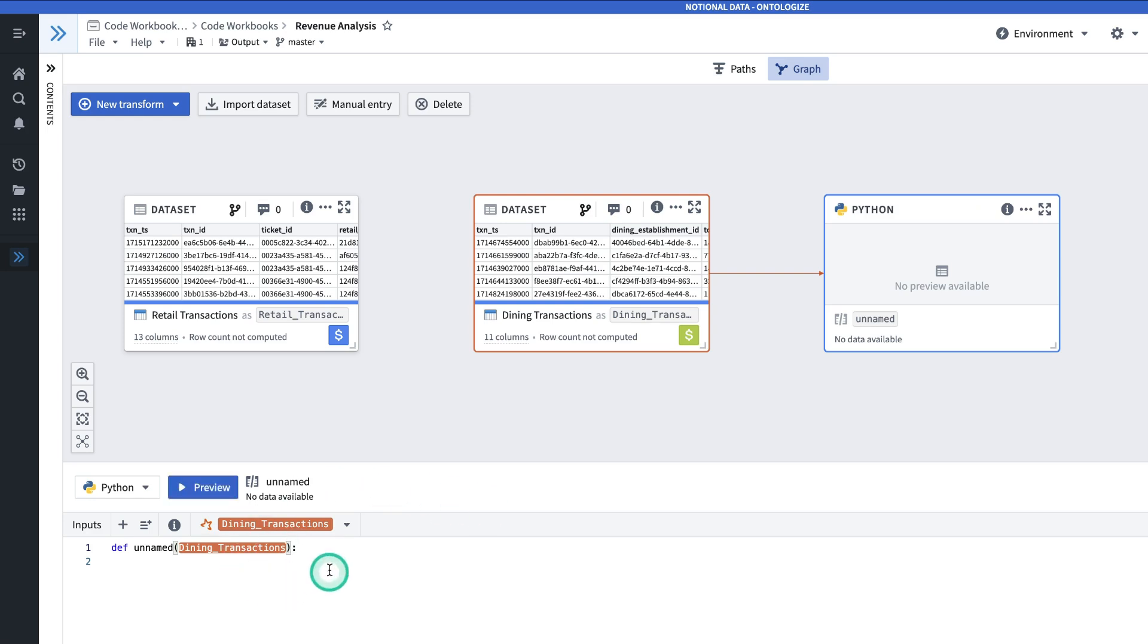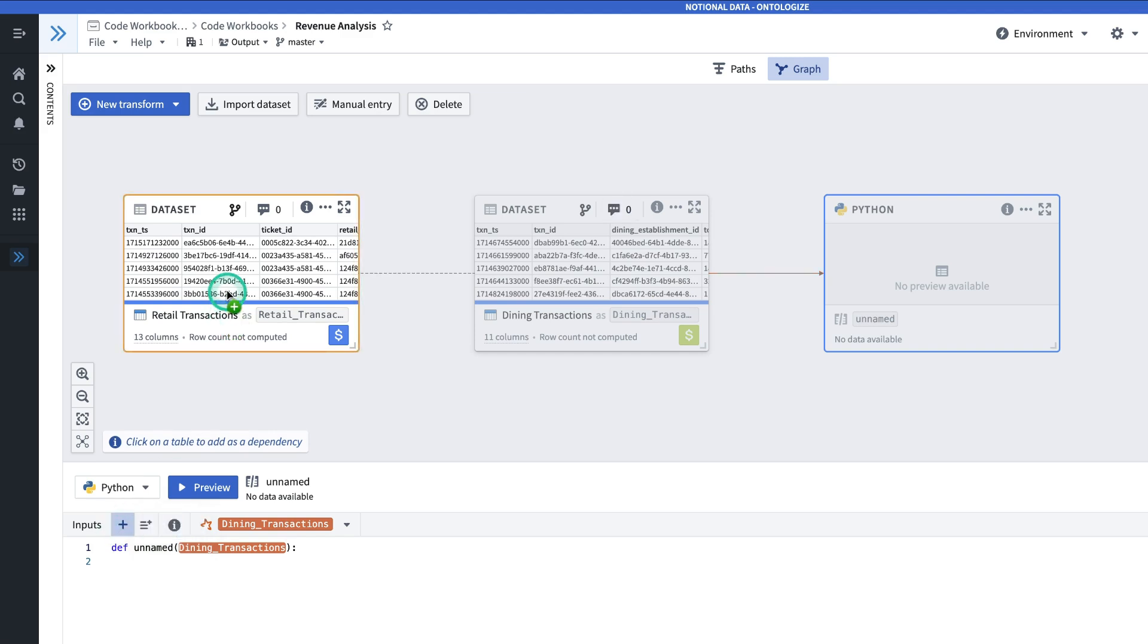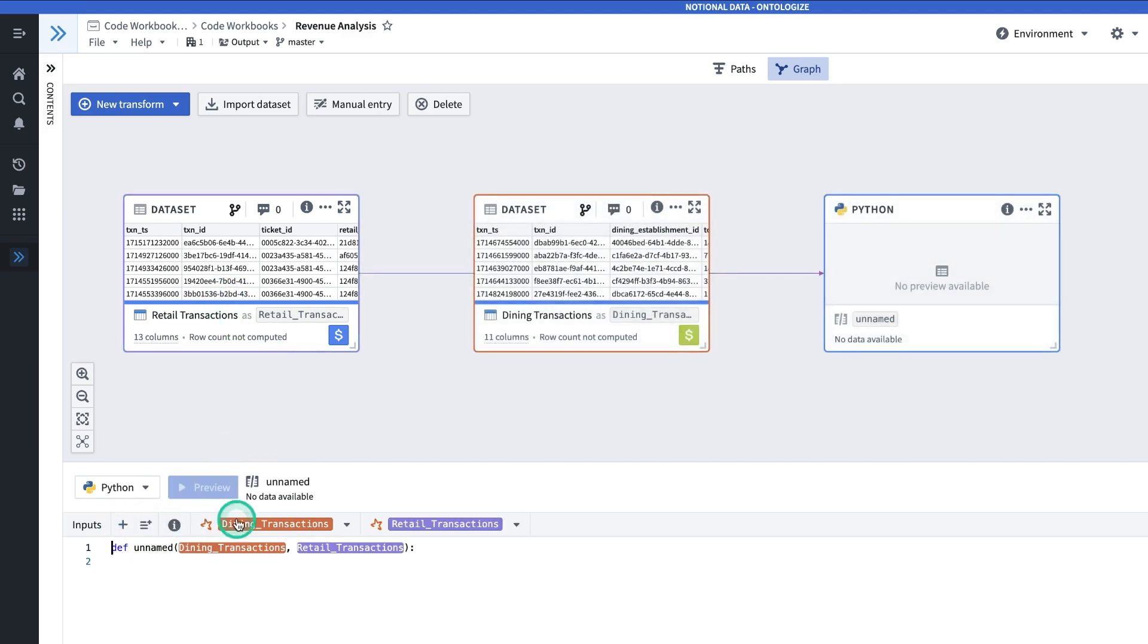That's going to take in Dining Transactions and Retail Transactions. Note that Dining Transactions was automatically made an input. To add Retail Transactions as an input as well, I'll click the plus sign and click on Transactions, and it shows up here as an input.